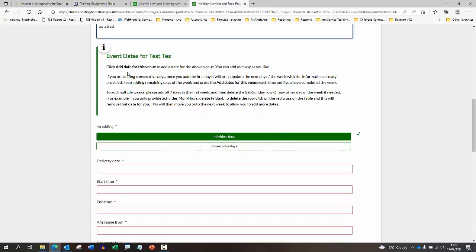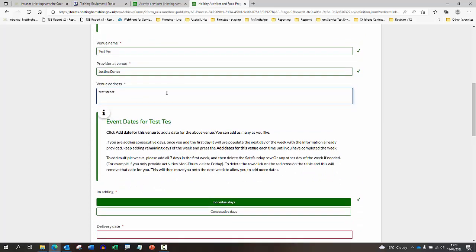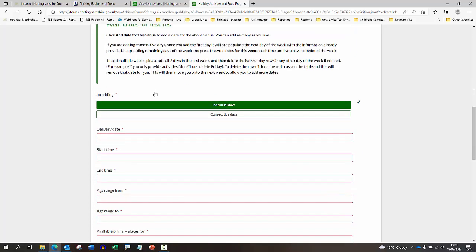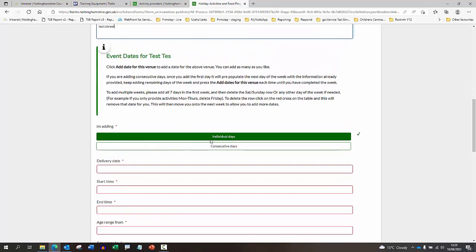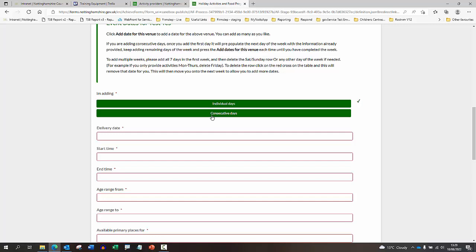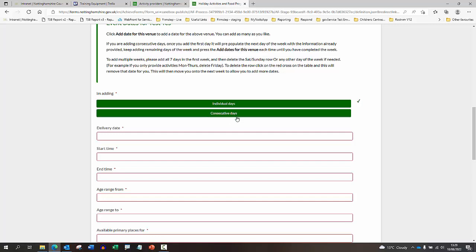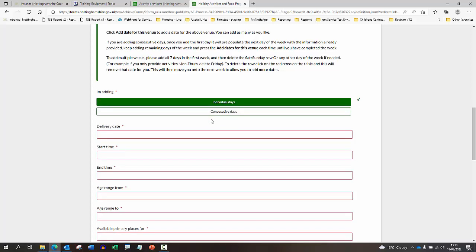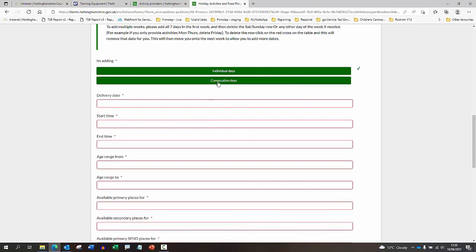Now I'm looking to add some dates for this particular venue and provider. You can either add individual days or if you're going to be doing more than one day per week, then you can add consecutive days just to make it easier for you. If you do use a consecutive days function, it will add the dates consecutively - Monday, Tuesday, Wednesday, Thursday and so on. If there is a particular day that you're not doing any provision on those days, you'll just need to go back to the table and you can click delete on that particular row. I'll demonstrate that for you in a moment.